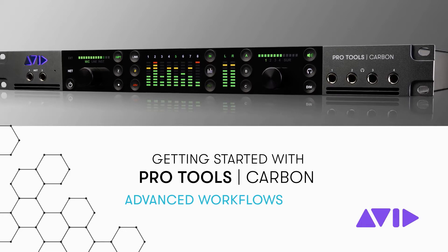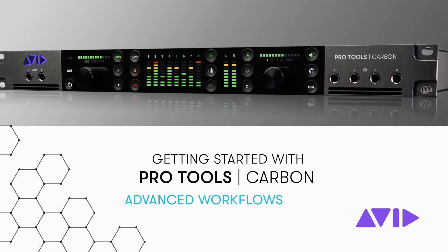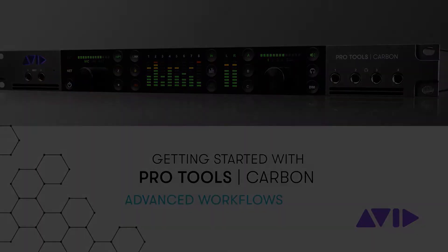Let's take a look at some of the more advanced workflows for Carbon that are enabled by using the Pro Tools Hybrid Engine.